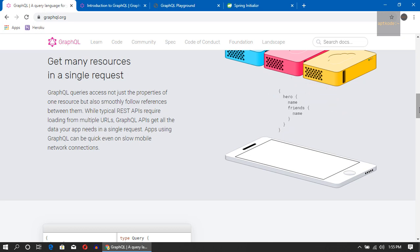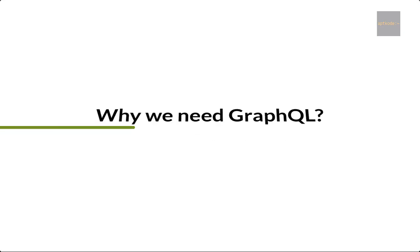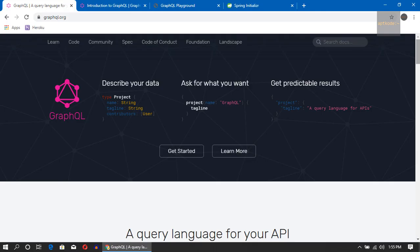So here I am in graphql.org. Why we need GraphQL? We need to talk about that one first. So now the REST APIs are very popular. So what's the matter with REST APIs?